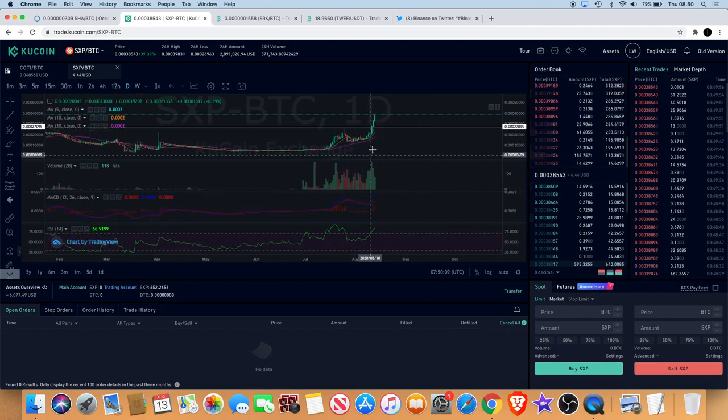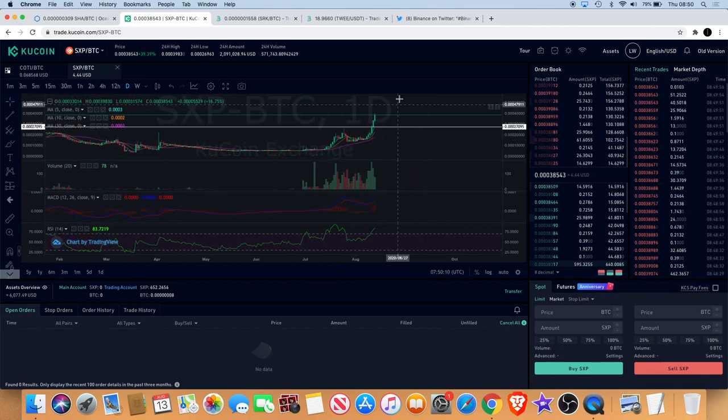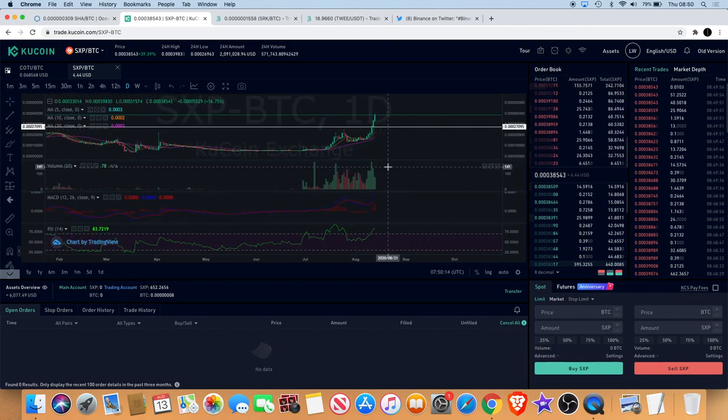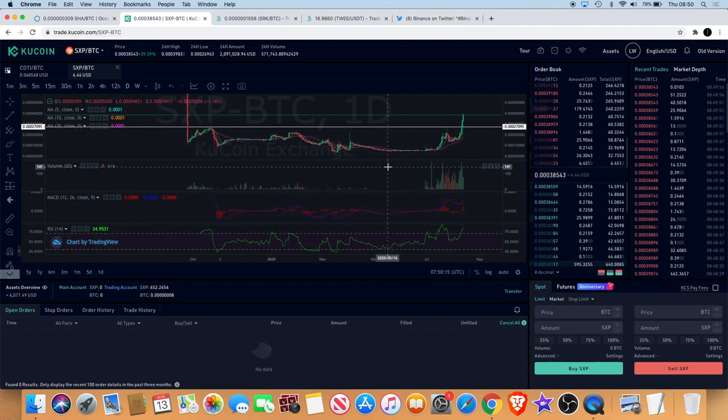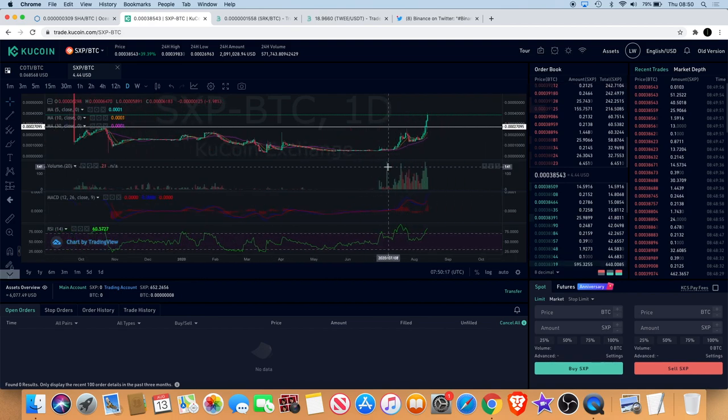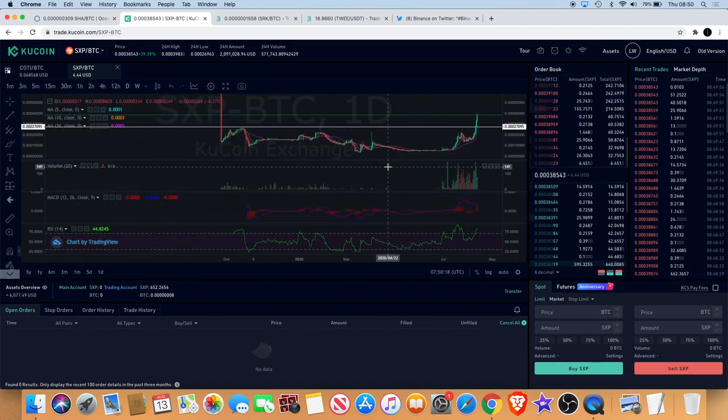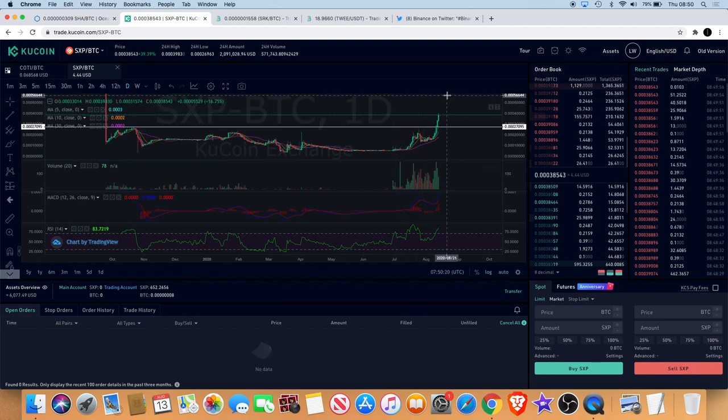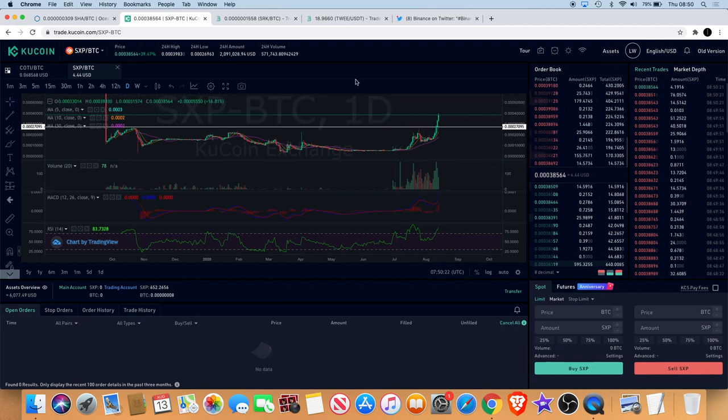It might just carry on up. So yes, definitely want to watch Swipe and yeah, let's see how far this can go to the upside.